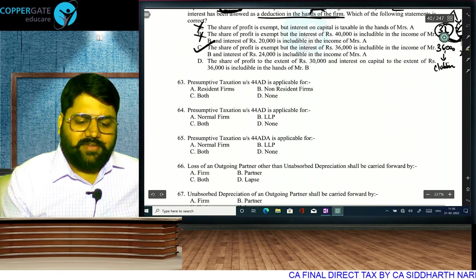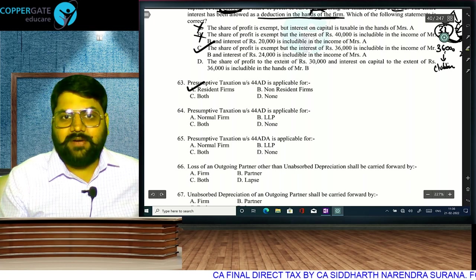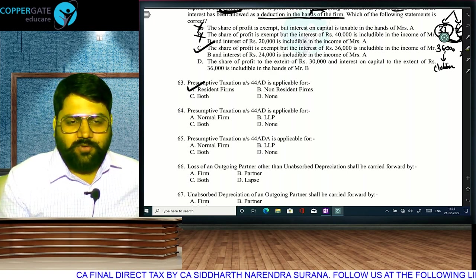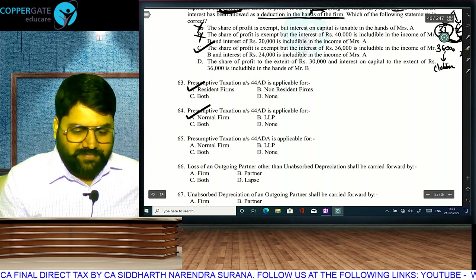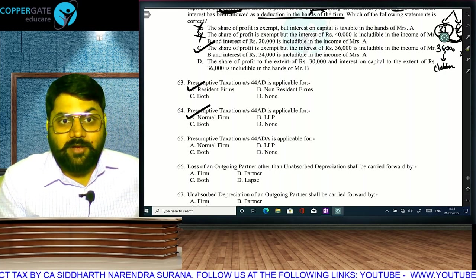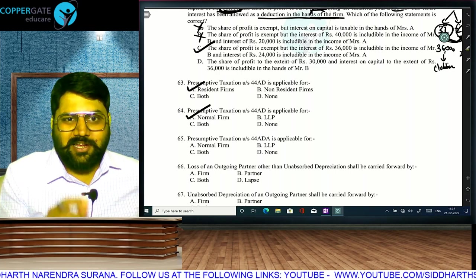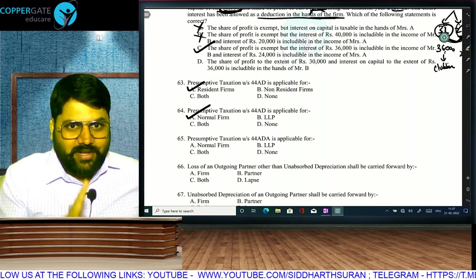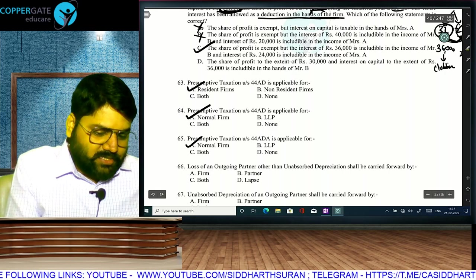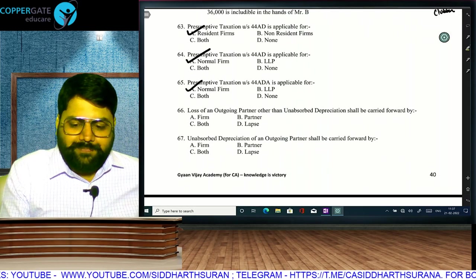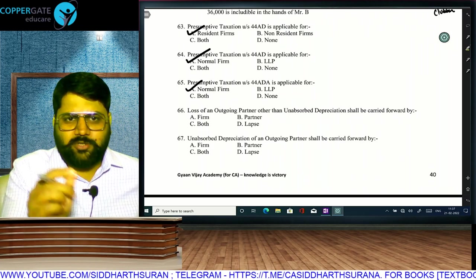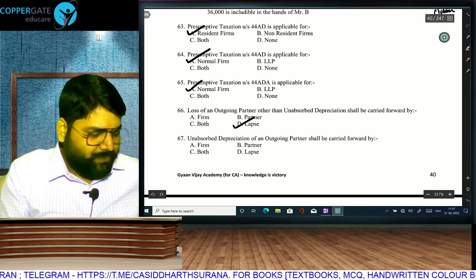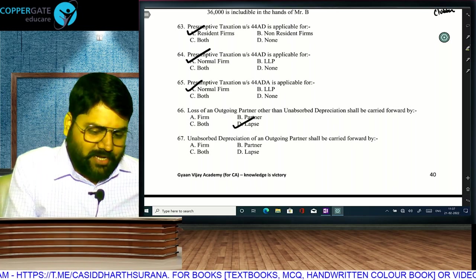Presumptive taxation under section 44AD is available only to resident firms (not LLPs). Section 44ADA was available to both individual and firm (excluding LLP) — but as per amendment, now 44ADA also applies only to resident individual and resident firm excluding LLP (not LLP anymore). Loss of an outgoing partner other than unabsorbed depreciation shall lapse — no carry forward to the firm and no carry forward to the partner. However, unabsorbed depreciation (UAD) of an outgoing partner will not lapse; it can be carried forward by the firm.